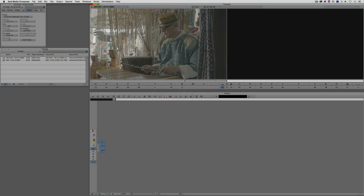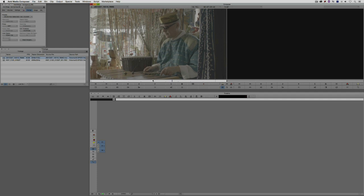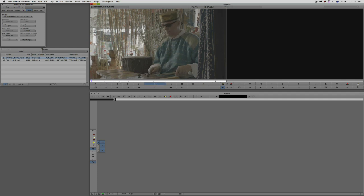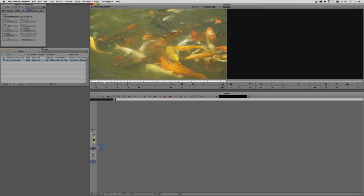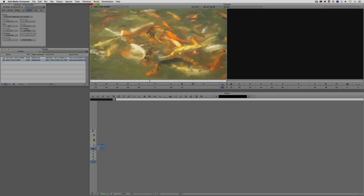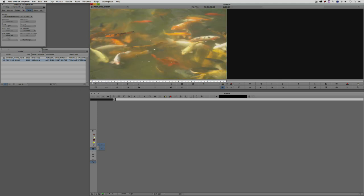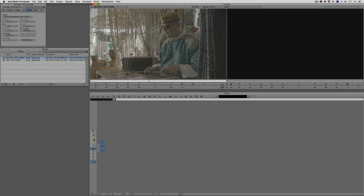Let's command and tab into Avid Media Composer — alt and tab for Windows users. I have two different types of footage here. This footage is shot in log color space on an Arri Alexa camera — just a man playing a xylophone. I also have a Red 4K clip. I'm going to give you two different examples of how these are going to work in your project. Let's start with the Arri Alexa clip.